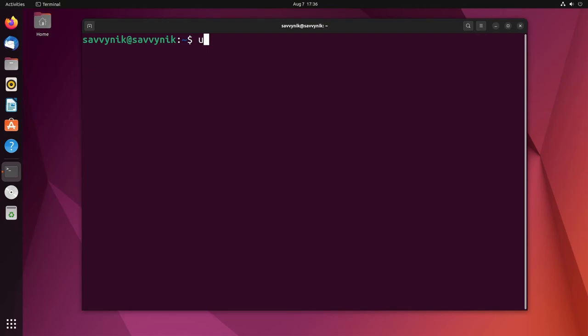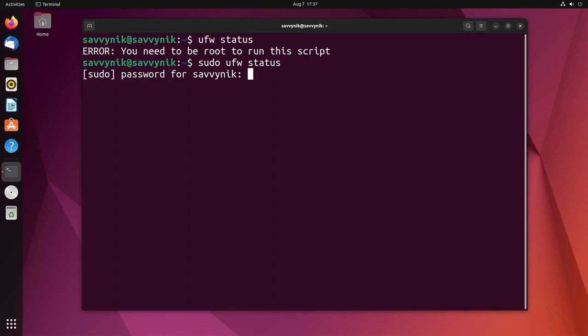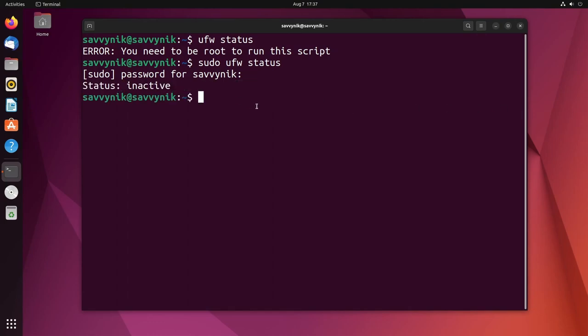The first thing we'll do is type in UFW status and it says you need to be root in order to run this script. Well that's because UFW requires super privileges so you're going to have to use sudo in front and then type in UFW status. Now type in your password for your root user and it says here inactive. If you've never activated it and enabled it, it will not be active.